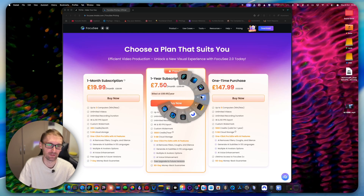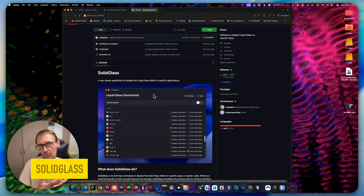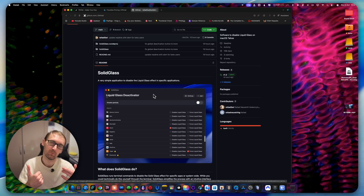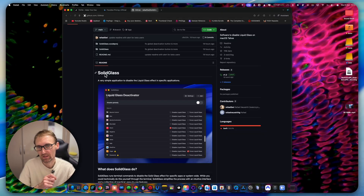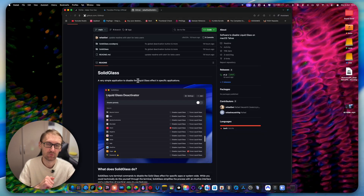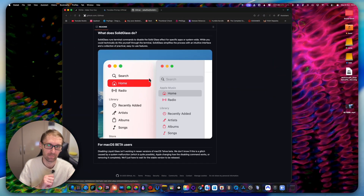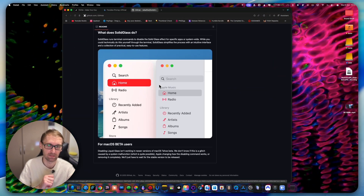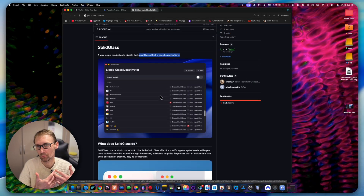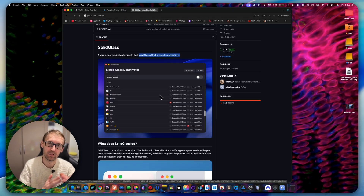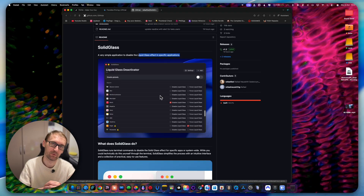I didn't personally try this next one, but a lot of people don't like the new macOS Tahoe liquid glass UI. This app is called Solely Glass — a very simple application that lets you disable the liquid glass effect in specific applications. It's a free and open source application from GitHub — I'll leave a link in the description below.